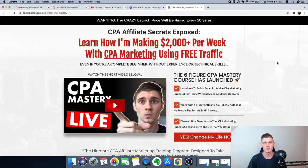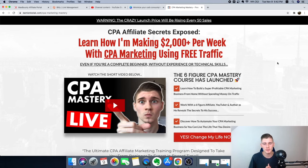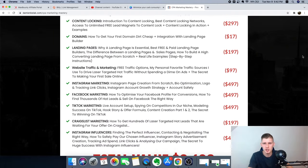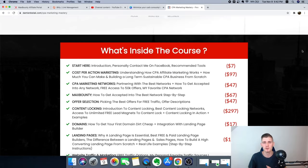Thank you so much for watching — if you found value, make sure to leave a like. If you want to take this seriously and learn CPA marketing full time from home, click the first link below this video. I'll leave my CPA Marketing Mastery course — it's a free traffic course packed with tons of modules. If you want to quit your 9-to-5 job and do CPA marketing full time, click that link, enroll today. Subscribe, like, comment, and I'll see you in the next one.